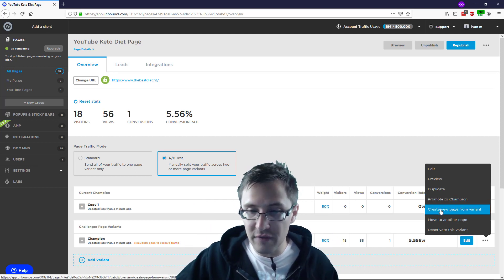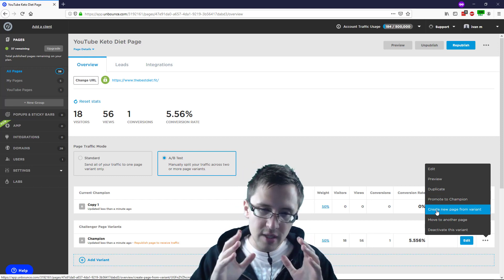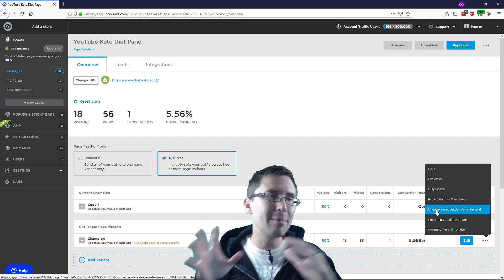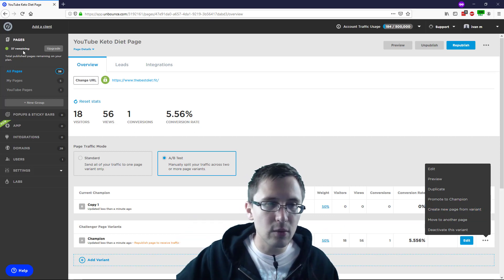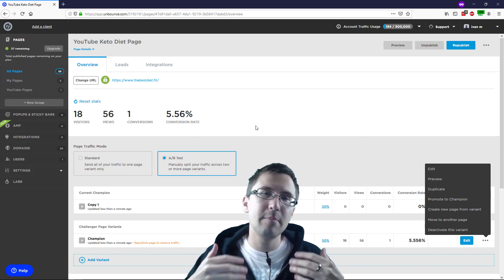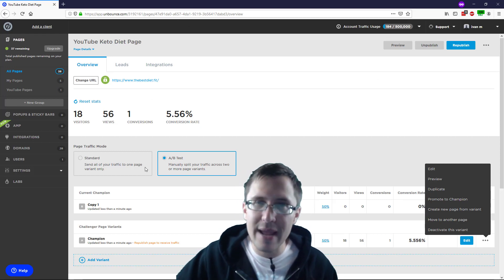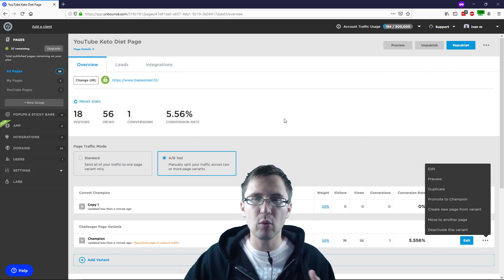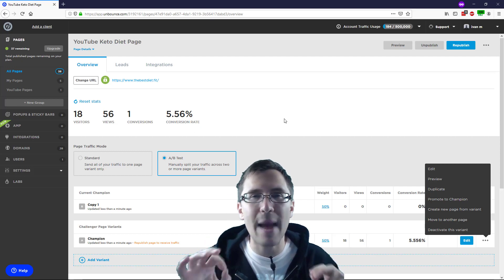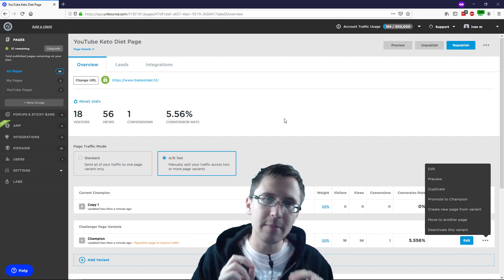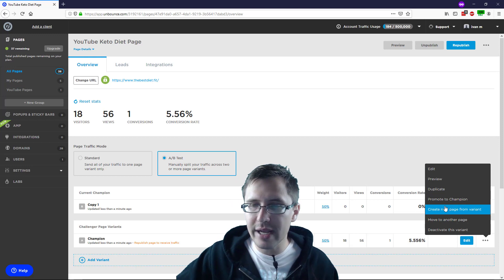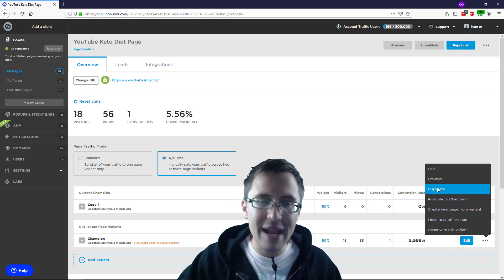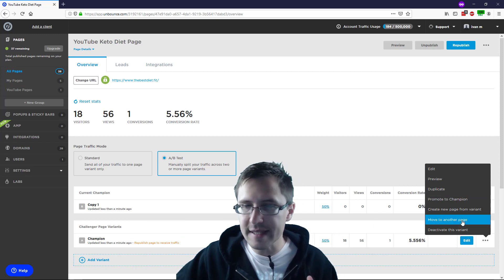Create a new page from variant. So what this will allow you to do is, this will allow you to move this page into a completely different kind of funnel. So you see here, I have 38 different pages that I've created. And this whole thing in Unbounce is considered a page. So it's like where I can make changes and create split tests and stuff like that. So think of it as campaigns. Think of Unbounce pages as campaigns. So if I create a new page from variant, I'm basically going to create another campaign from this variant. And that's what that is.